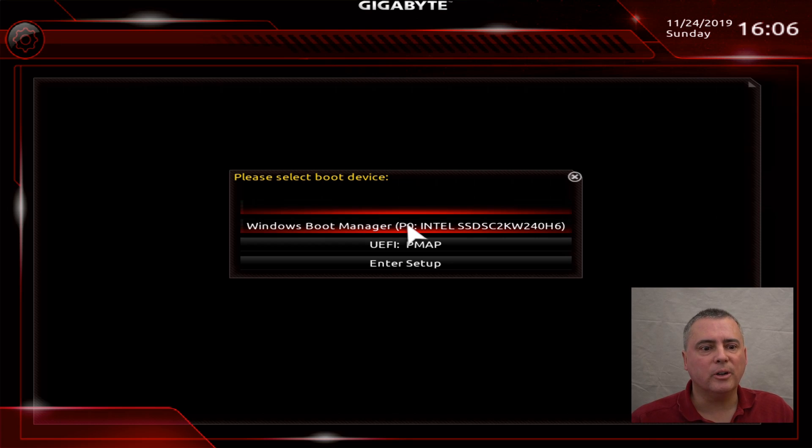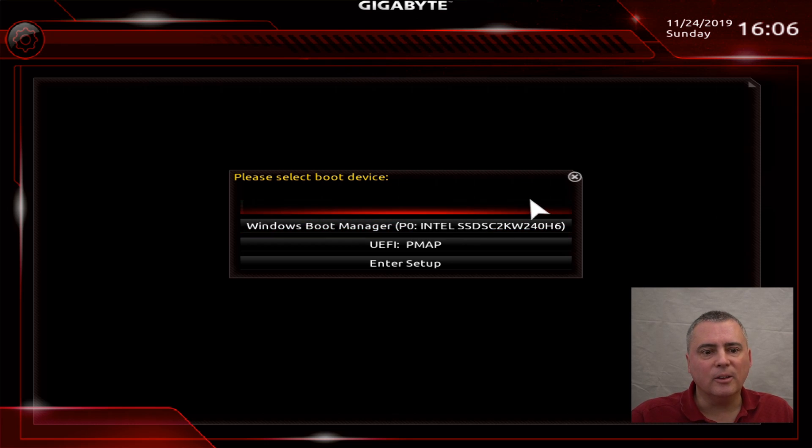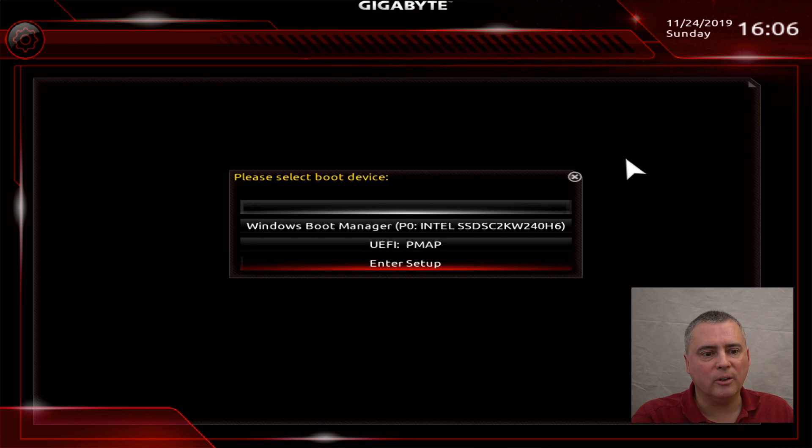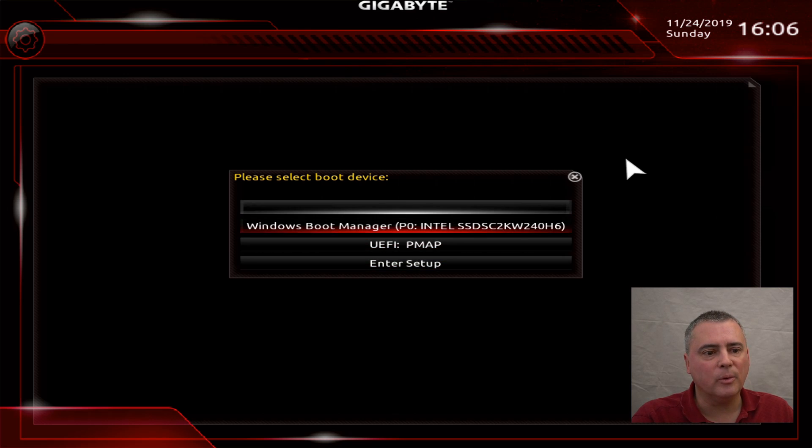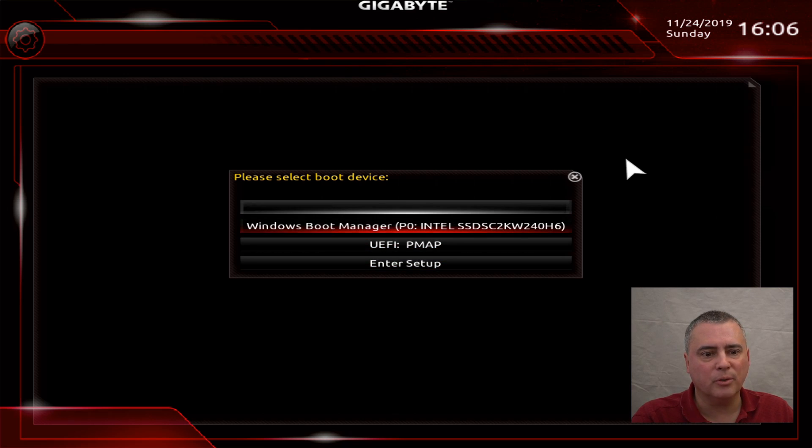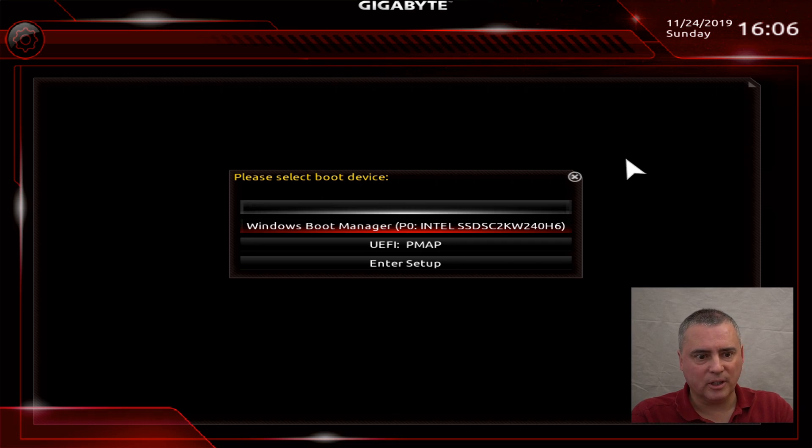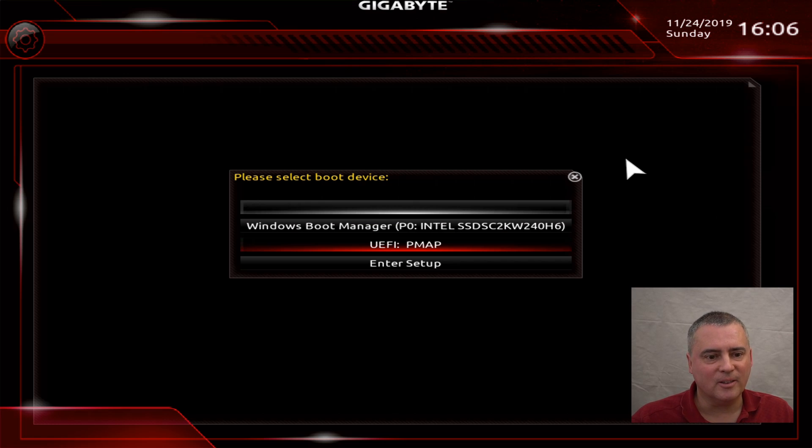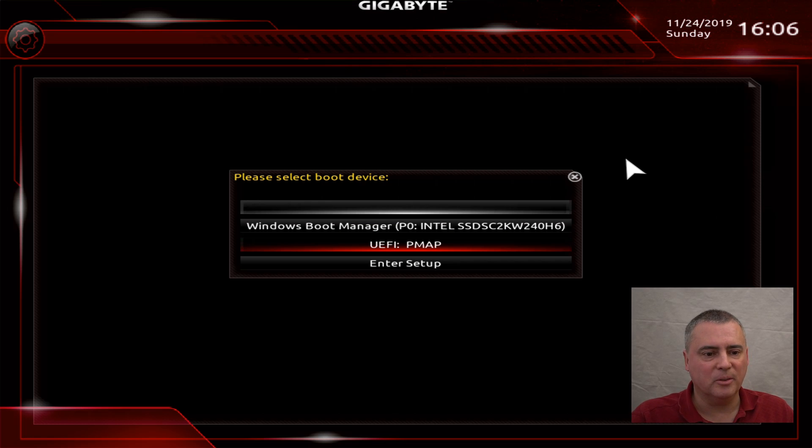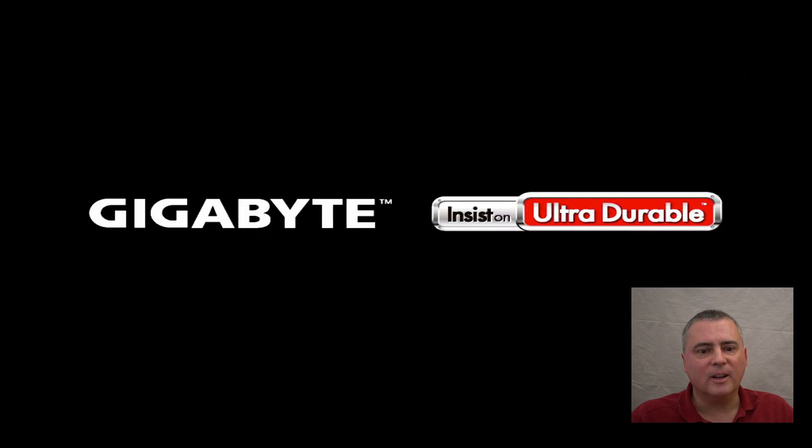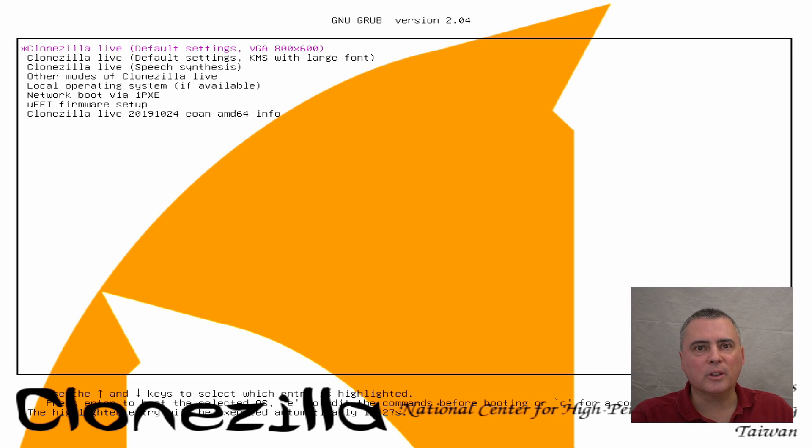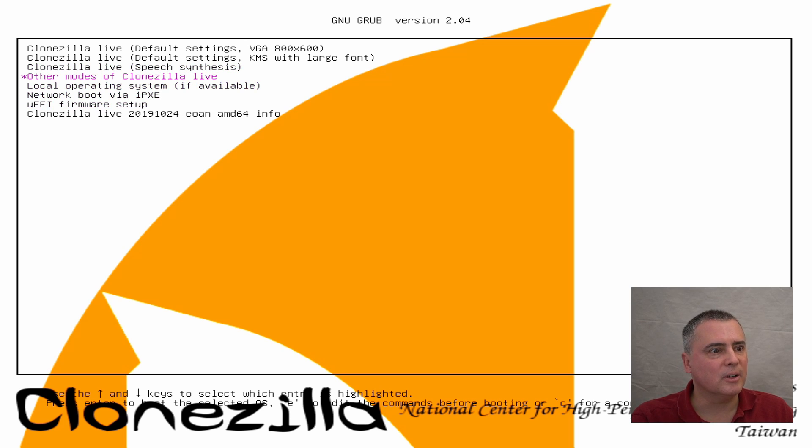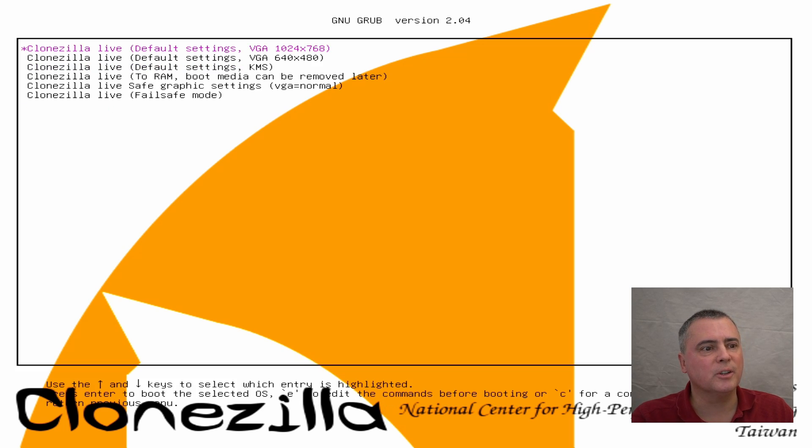So you can see we are in the boot manager and you can use the mouse. I prefer to use the keyboard arrow keys and the enter key. We can enter the BIOS setup or we can boot from the normal Windows operating system, but we want to boot from UEFI PMAP. It doesn't say Clonezilla, but whatever. That's the one that we want. And you can see we get into Clonezilla. Now, with Clonezilla, I'm going to do it in the default settings, but you can do other settings too.